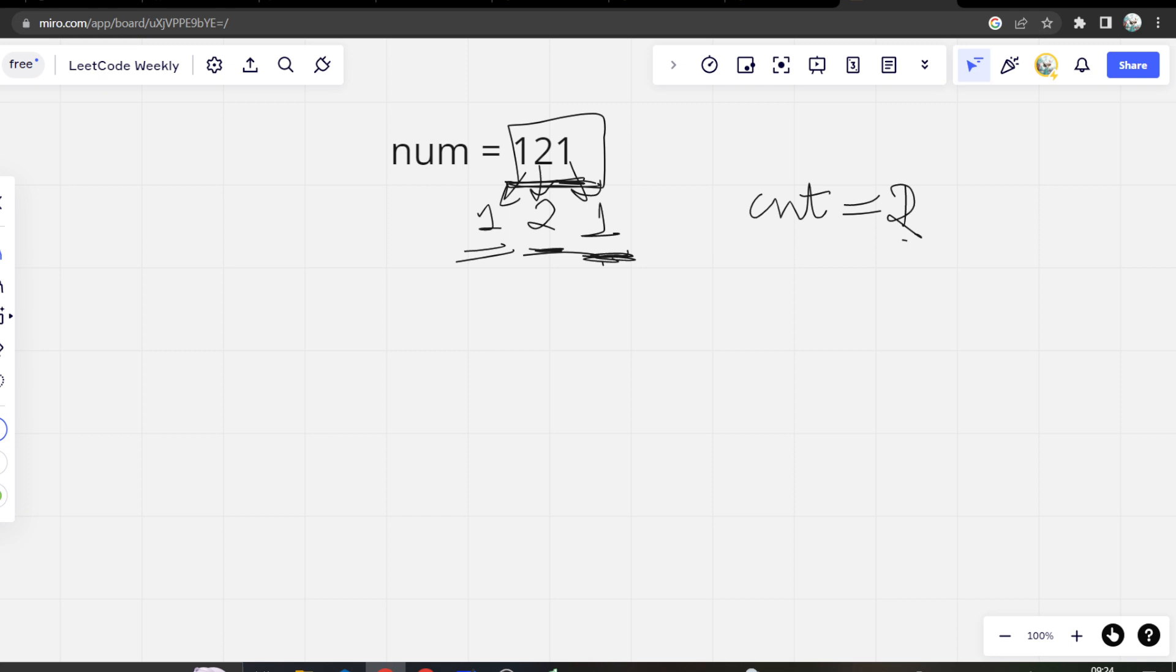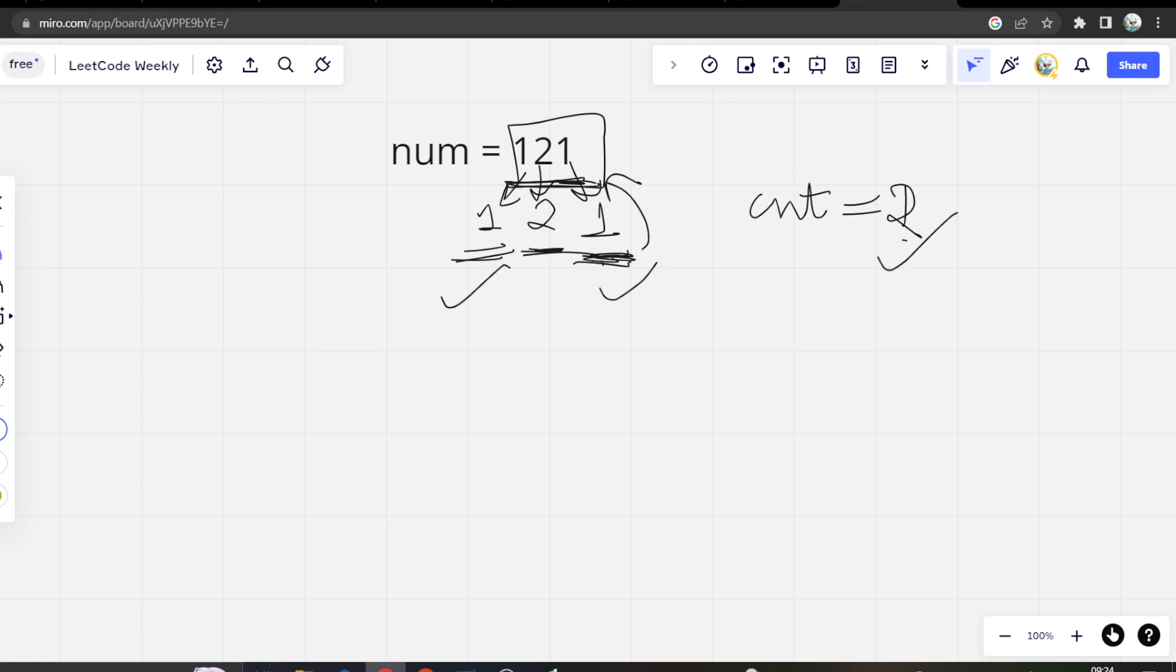And we are not said in the question that we have to take distinct digits. We have to take all digits in consideration and then we have to check. For example, here we had 2 1's and our count was also 2 because these are 2 different digits. So very easy problem. So let's see how we will solve it.